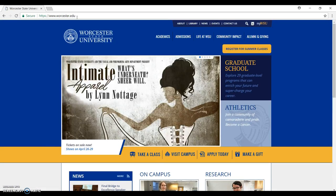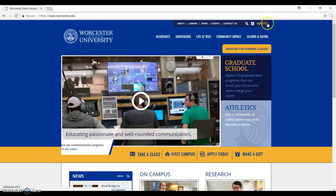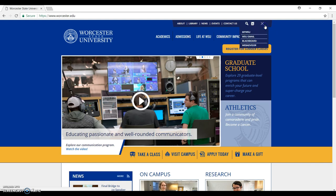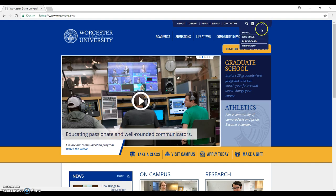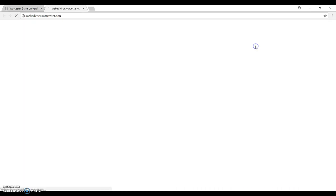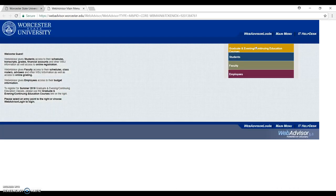When you go to the main page of Worcester State University, you look at the top right and click on My WSU icon. After that, click on Web Advisor at the bottom of the list.